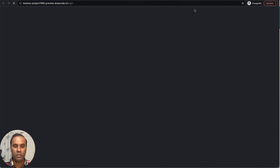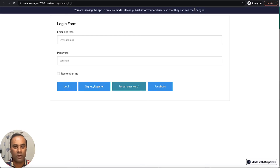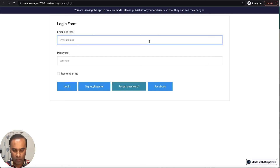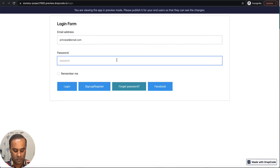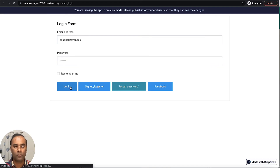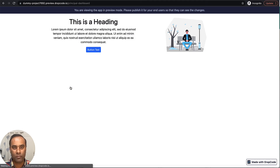Now if I log in as a teacher it will take me to the teacher dashboard; if I log in as a student it will take me to the student dashboard, and the same for the principal. I am logging in as principal and clicking login — it has redirected me to the principal dashboard.